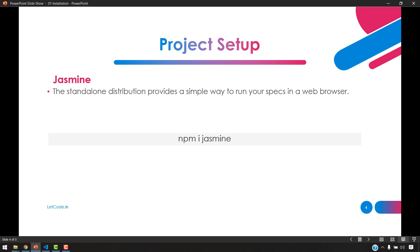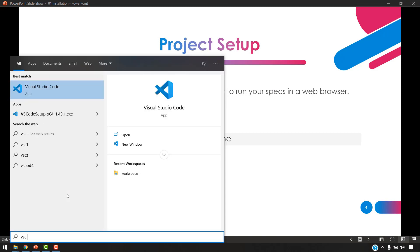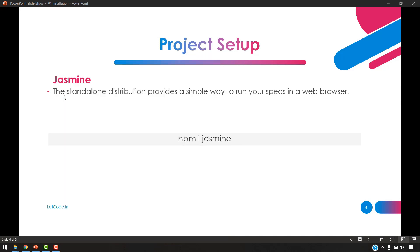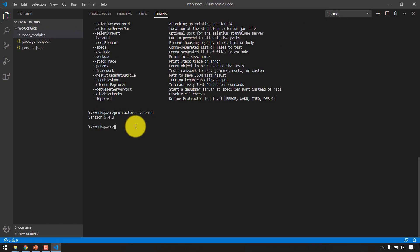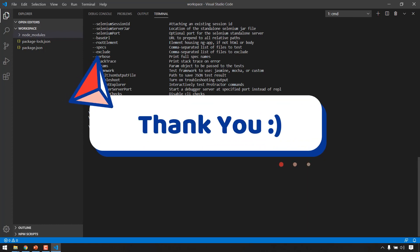If during installation you get a permissions error, close VS Code, go to Start, search for VS Code, right-click on it and select 'Run as administrator' — that should resolve any permission issues. In the next video we'll cover why Protractor instead of Selenium. That's it for now, thank you for watching, hope you enjoyed the video, see you very soon.